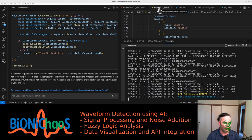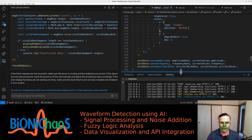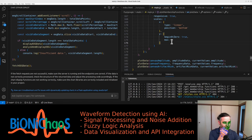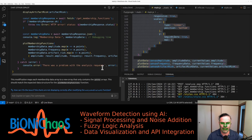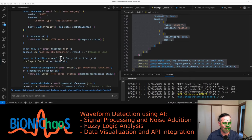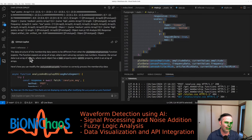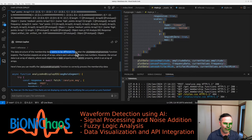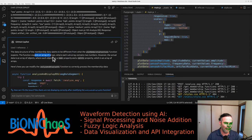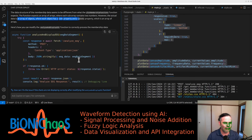The back end is sending data correctly. The data structure of the membership does seem to be different. The plot membership function expects an array where each sub-array contains two numbers, but the actual data is an array of objects. Yes, that's correct.